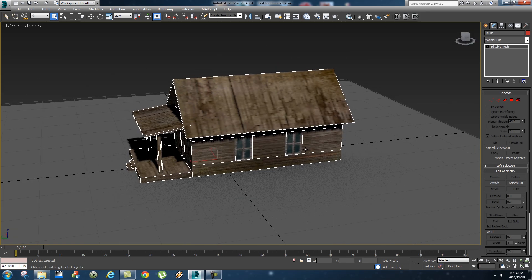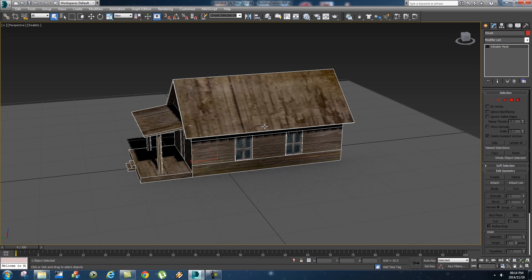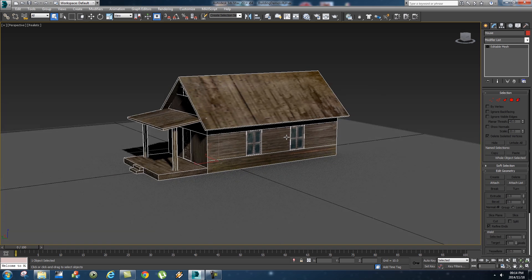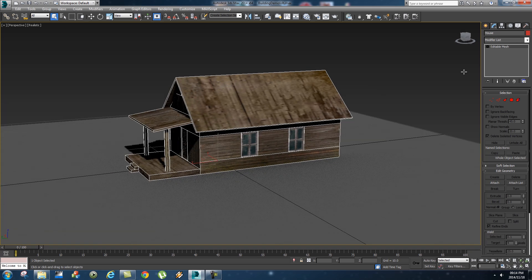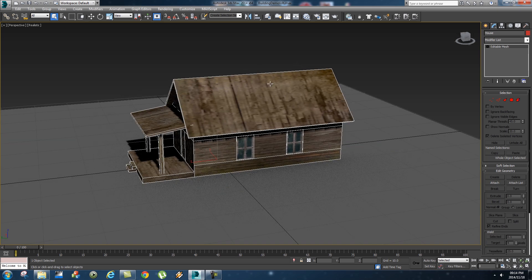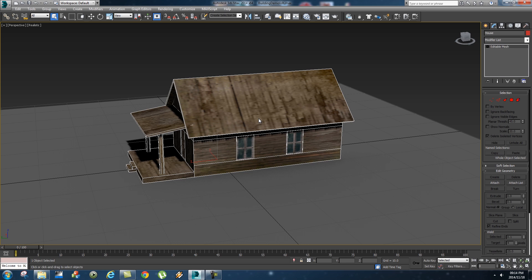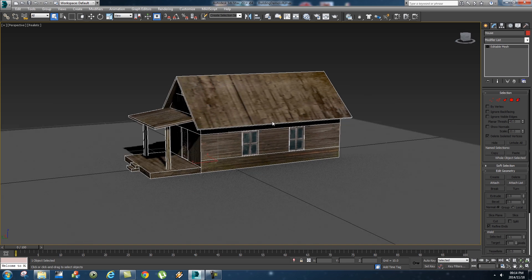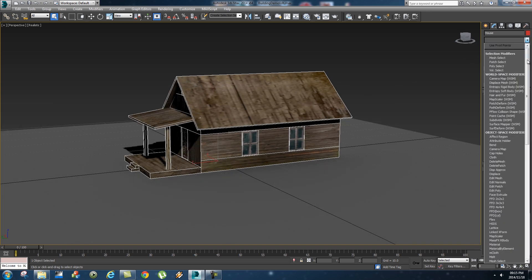I'll put a link in the description where you can actually find this model and download it for free if you want to use this. So first of all what we need to do, we need to make sure that the object that we're gonna demolish is hollow like a real building.